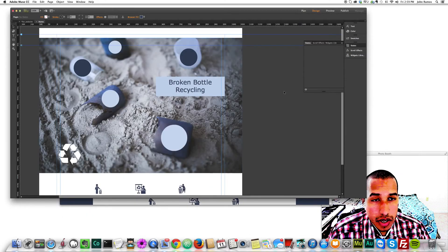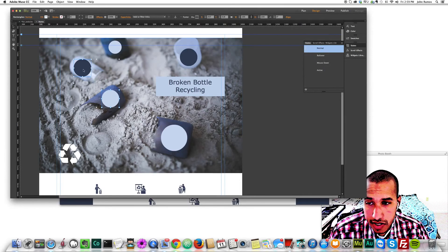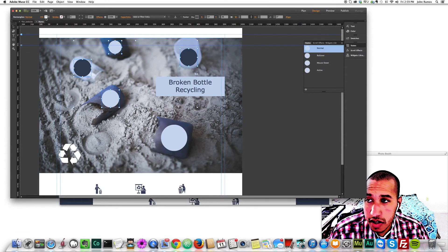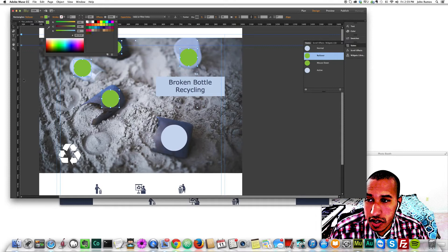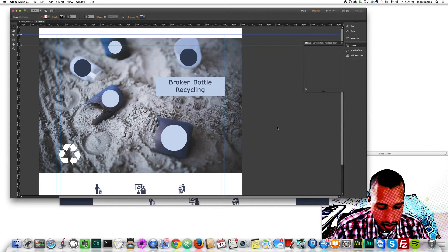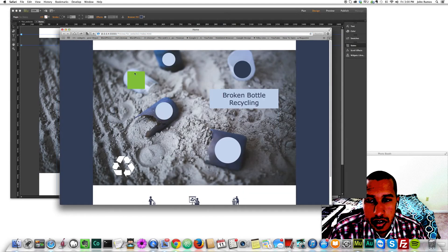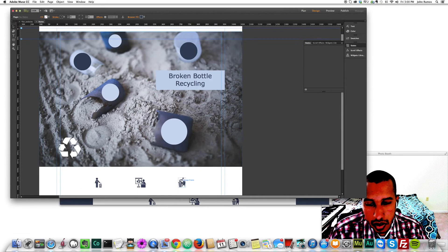That's the basics of hover effects. Now I'll select all the circles, click Rollover, pick the green color, and remove the corner radius so they all become squares. If I go to my website now I get that green square effect when hovering over all the circles.